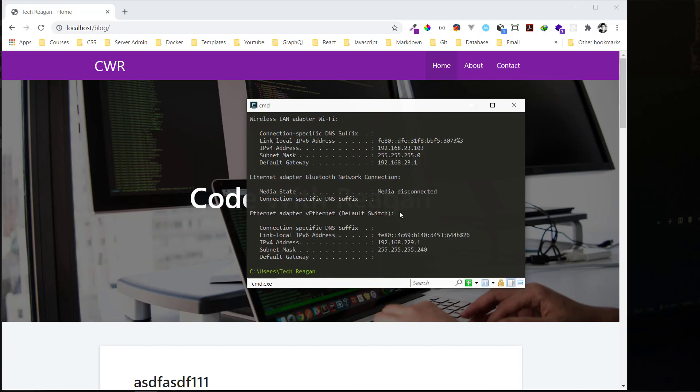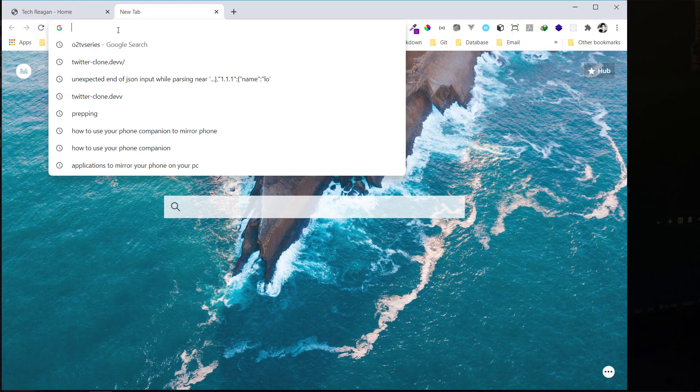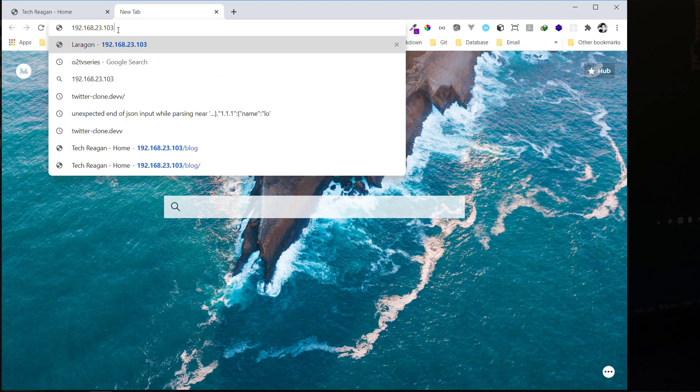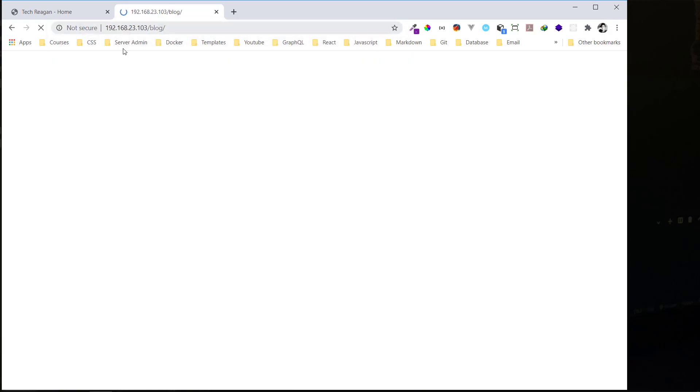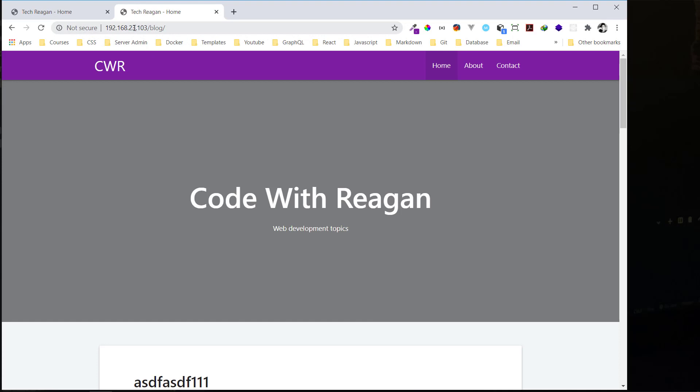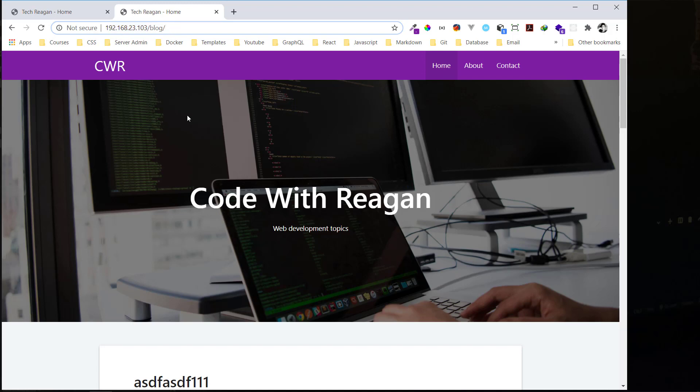Now we're connected. Let me redo the command again: ipconfig. Now we're seeing this. This is the IP address we're looking for, the wireless LAN. This is your IP address. We're going to copy this now. Let's test it here. What you need to do is paste the address you're looking for: the IP address /blog. Instead of putting localhost, you put this IP address. Now we're seeing the blog.